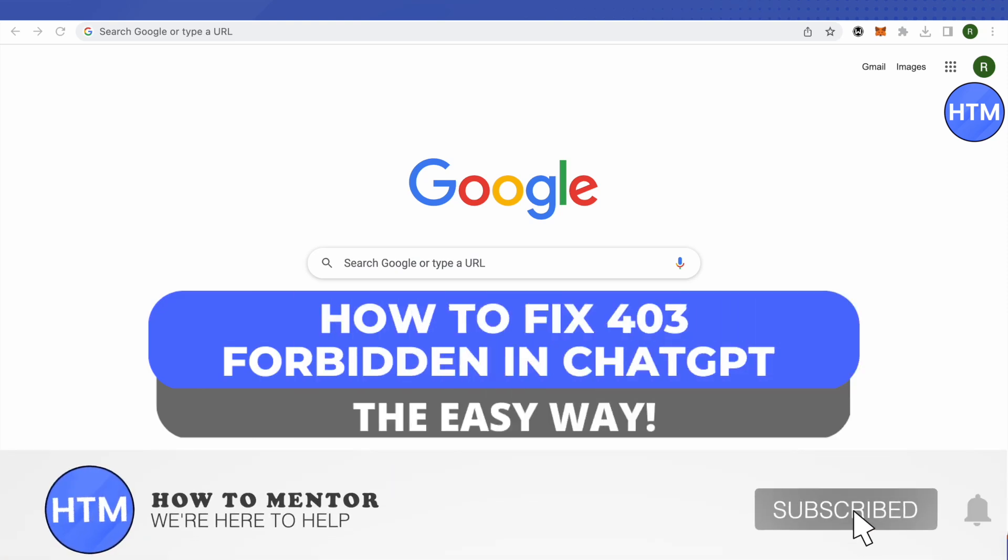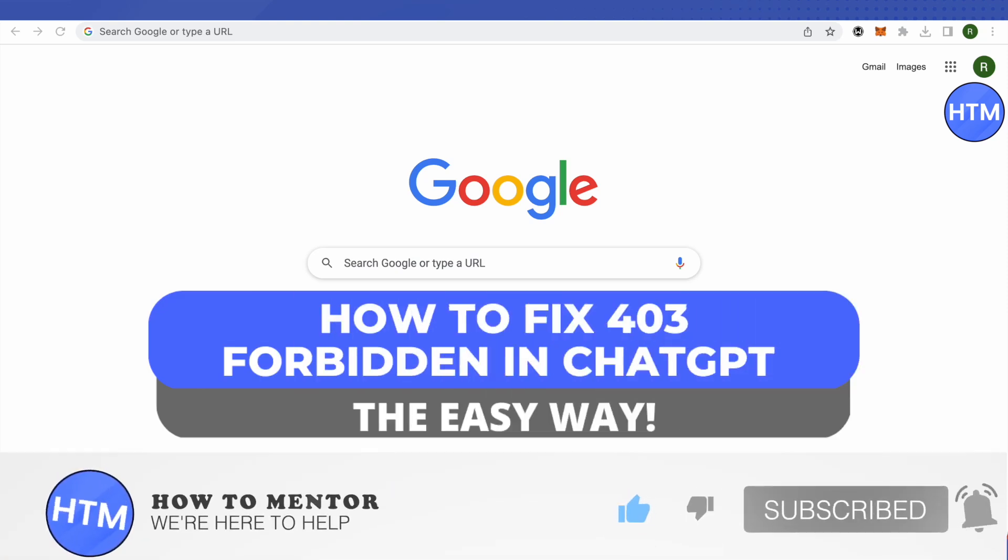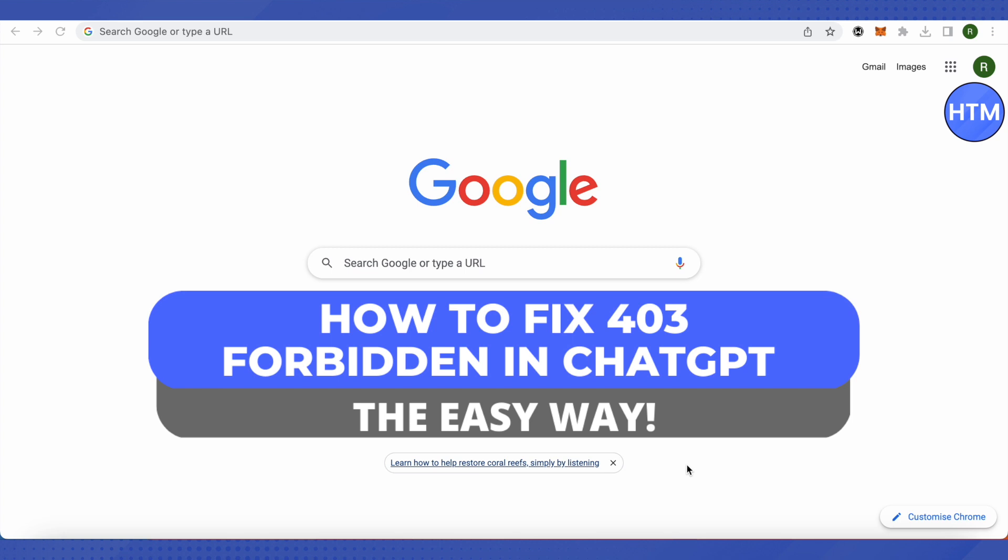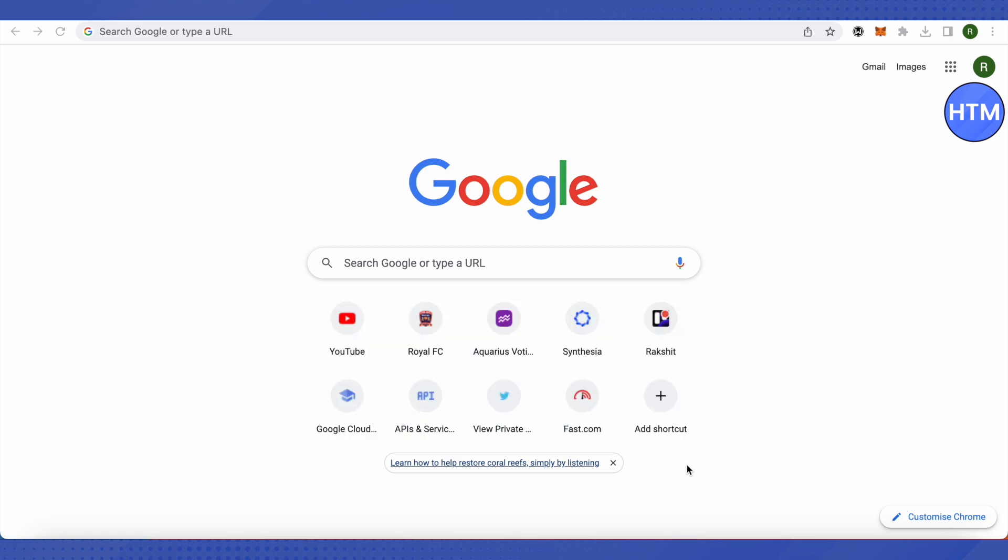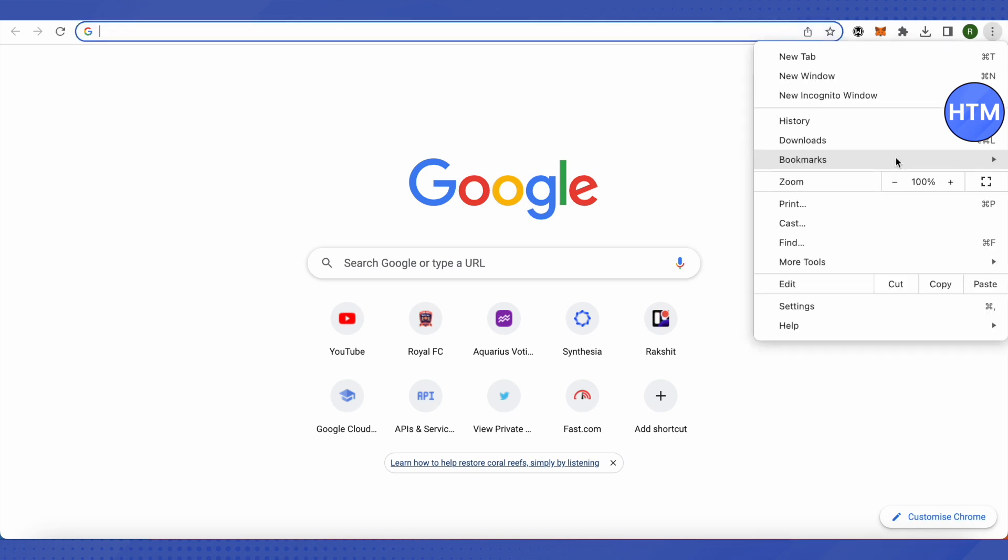Hello everyone, welcome to our channel. Today we will see how to fix the Forbidden 403 error on ChatGPT. For that, you will have to open up your browser, then click on the three dots on the top right-hand side corner.